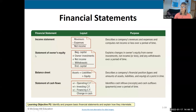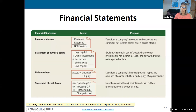The first one is easy because we've already looked at this. We know that revenues and expenses are components of equity, and we know that revenues minus expenses equals net income or loss. If revenues are more than expenses, we have income. If expenses are more than revenue, we have a loss.